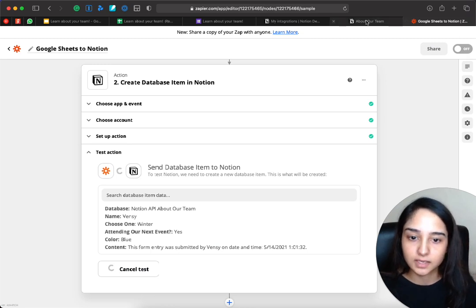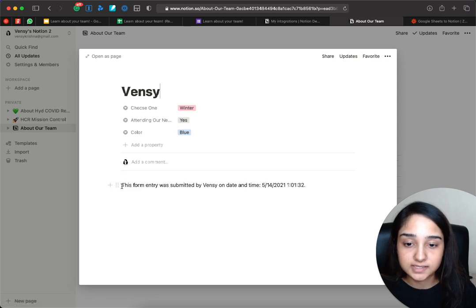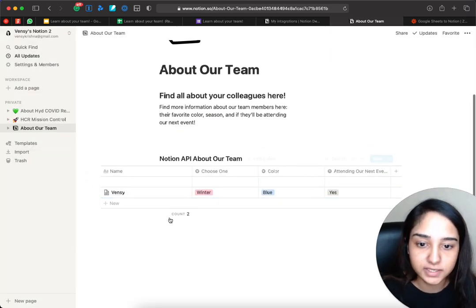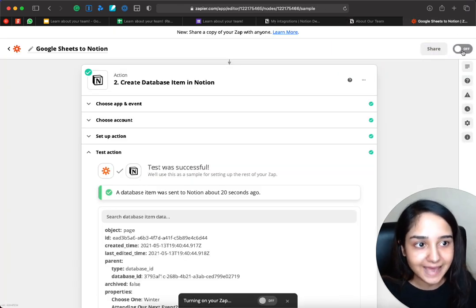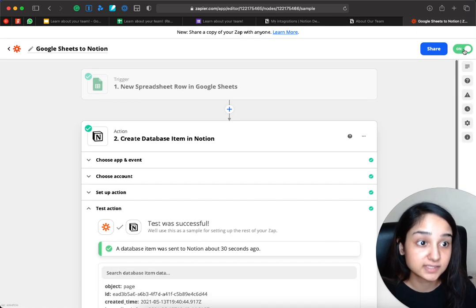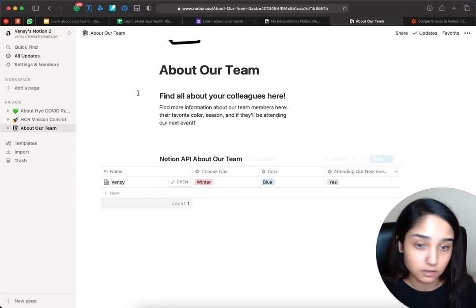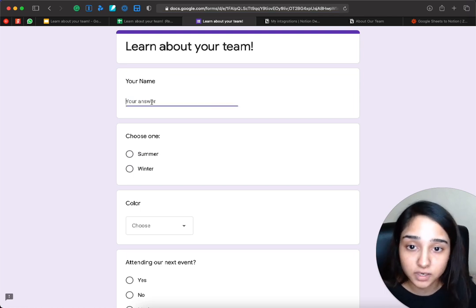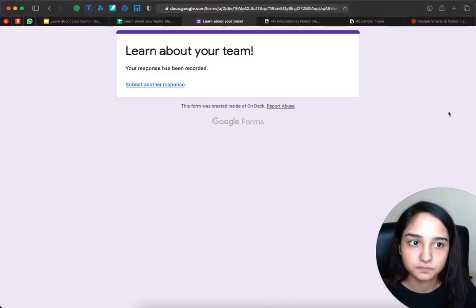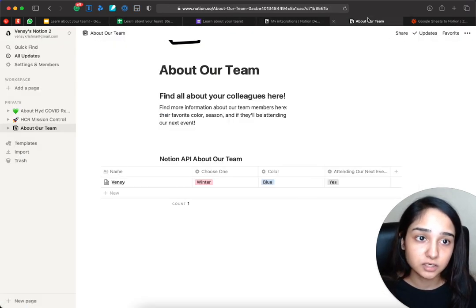It says a database item was sent to Notion just now. Let's go back to Notion and confirm — and it did! You can see the entry: winter, blue, and yes. Let's go back to Zapier, delete some of these test entries, and switch on the Zap. When you click 'Turn On,' the Zap is on and ready — when it's green, it means it is actively watching for new rows on the sheet. Whenever there's a new row here, it populates a new row on this Notion table. Let's try this out and submit another response — this time as Krishna, choosing summer, red, and no.